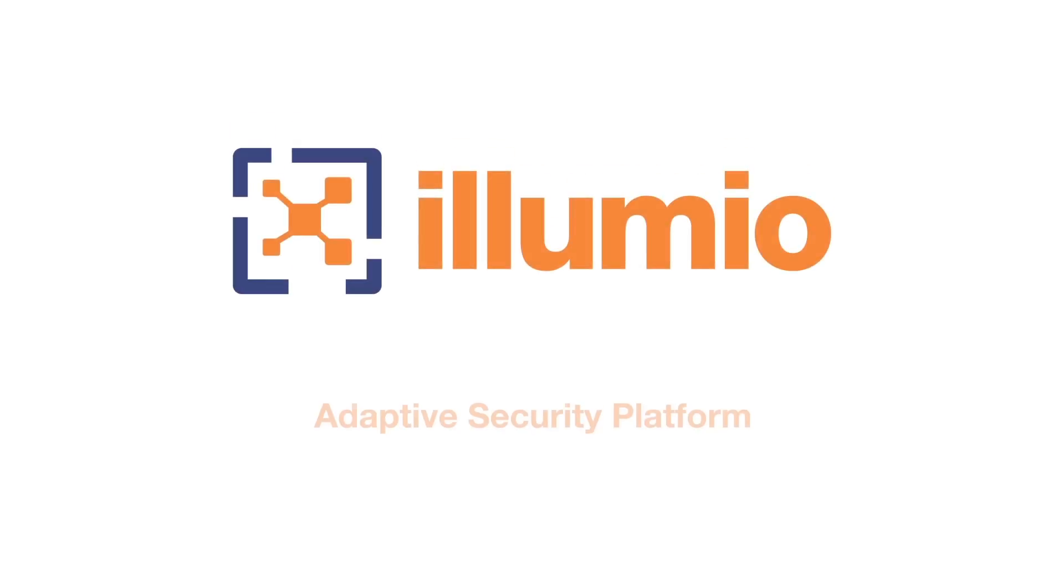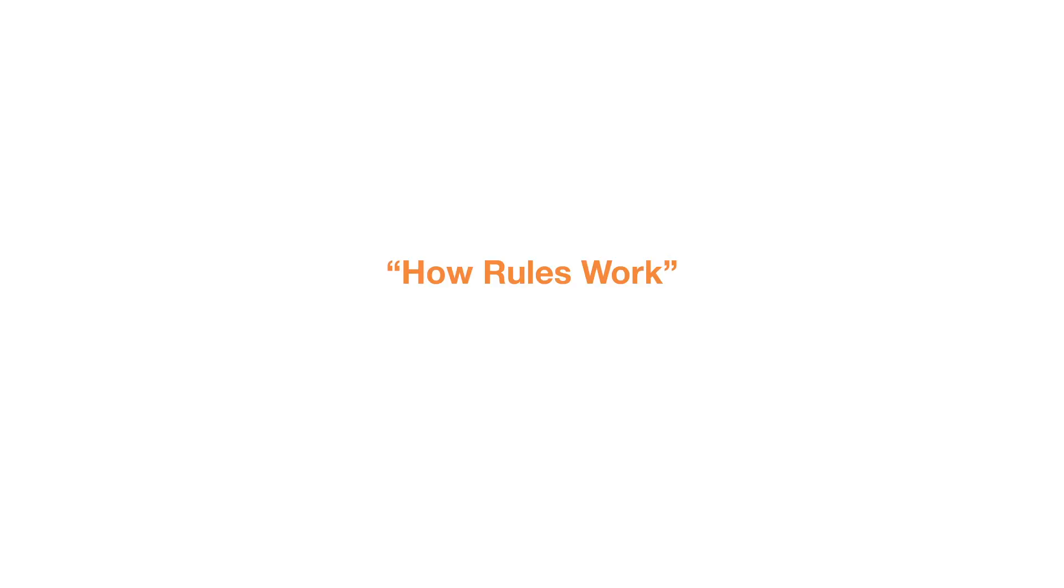Welcome to Illumio Adaptive Security Platform. How Rules Work. As you saw in our previous video,